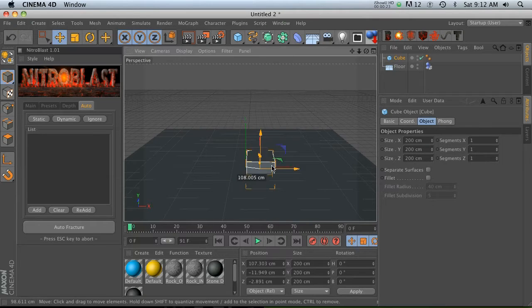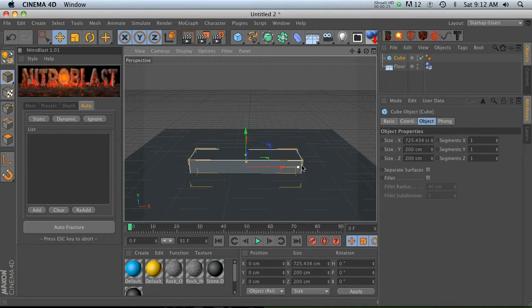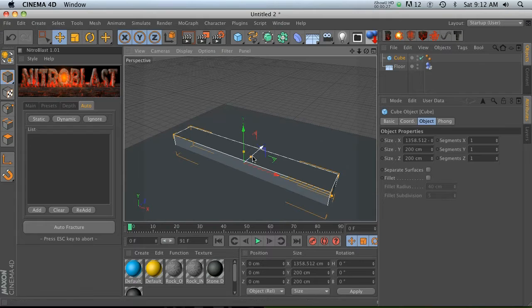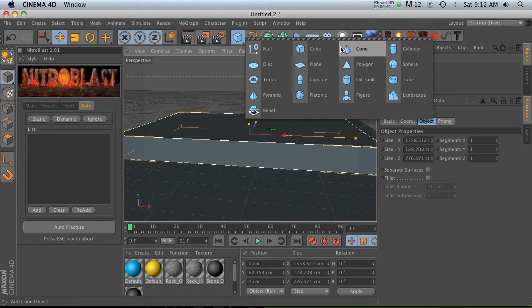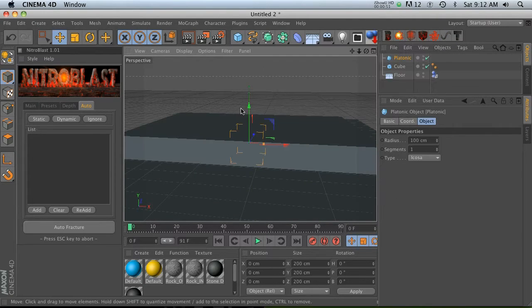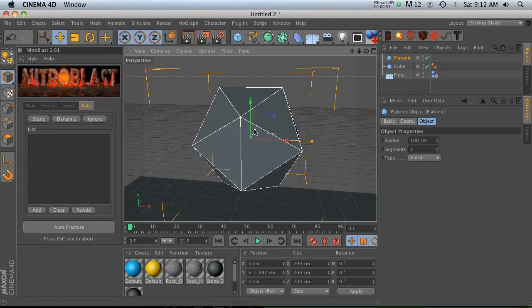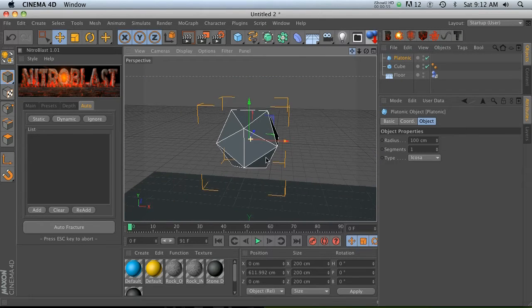Let's make this guy a little bit longer. So what is the auto tab? Let's go ahead and add a platonic and we'll raise this guy up a little bit.